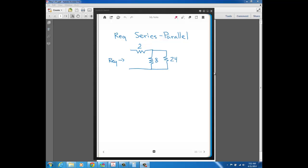In this lecture, we're going to find the REQ of some series-parallel circuits. We already know that to find the REQ of series resistors, it's just the sum of the values of the resistors in series. And for resistors in parallel, you can either do product over sum or sum of reciprocals reciprocated.